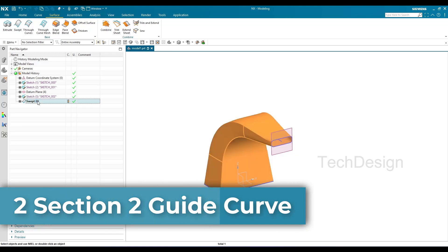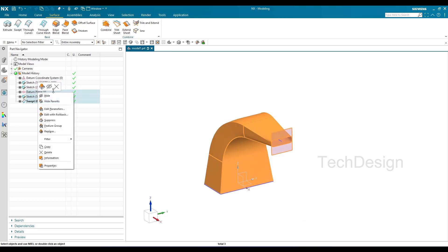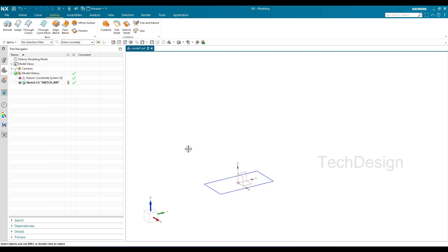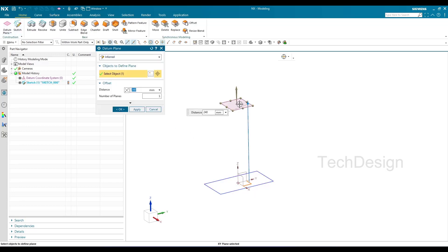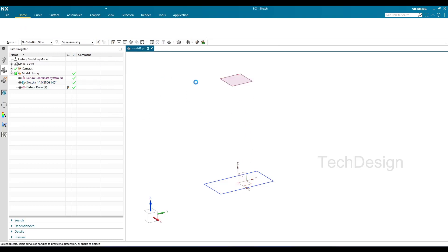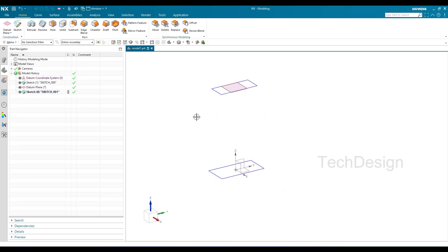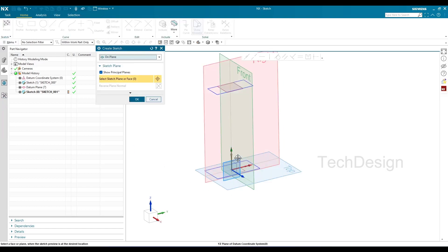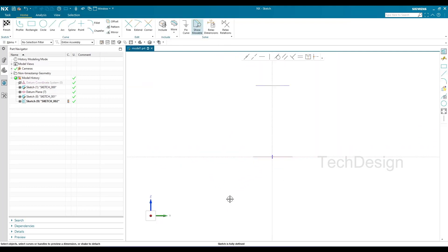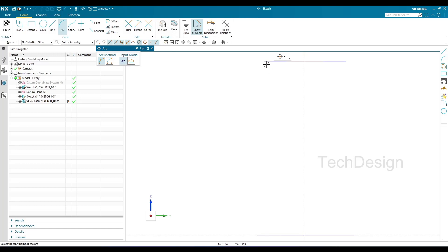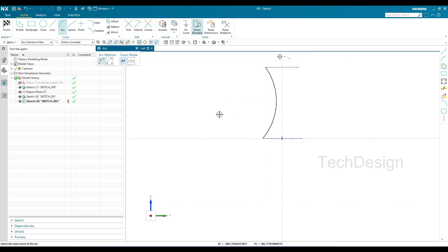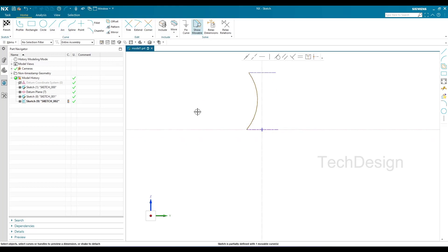The next method is two sections and two guide curves. I'll delete the previous sweep and the extra plane. I already have one section curve; I'll create a plane and sketch a smaller rectangle on it as the second section curve. For the two guide curves, I'll sketch on the plane normal to the section curves — first using a three-point arc from one endpoint to another, and then a straight line in the same sketch.